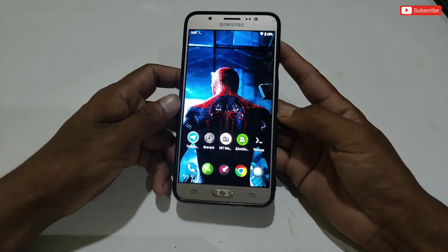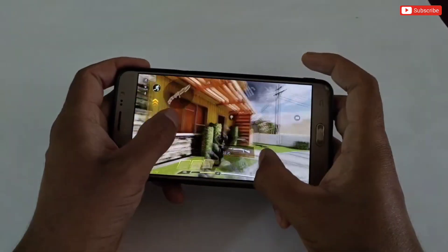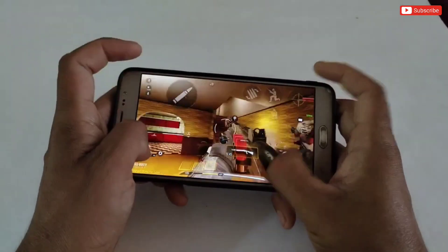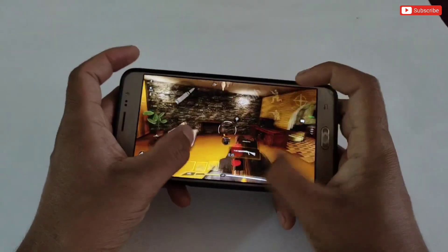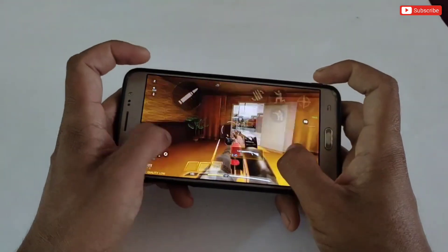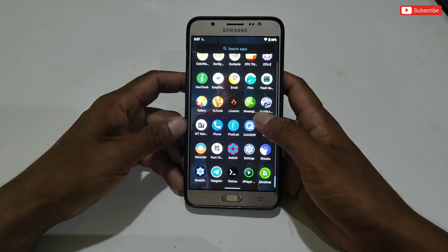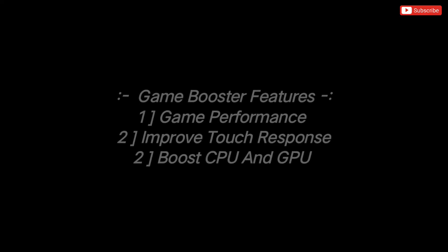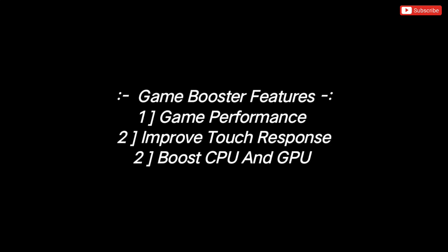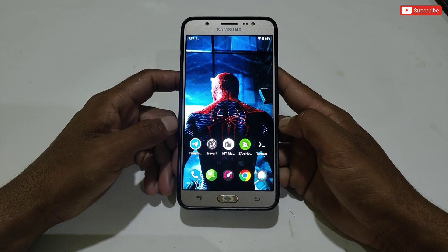The script is created by Zexpo Tweaks. Let's discuss today's files. In this file you will get a game booster and a non-root module. The game booster will help boost your gaming performance by adding VIP tweaks like game performance, touch sensitivity boost, and CPU and GPU optimization.